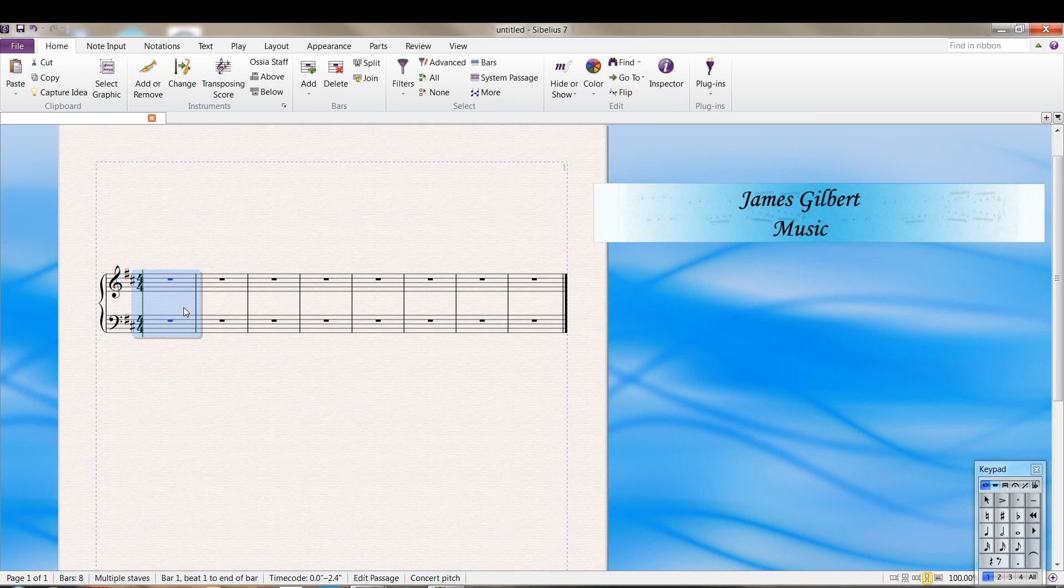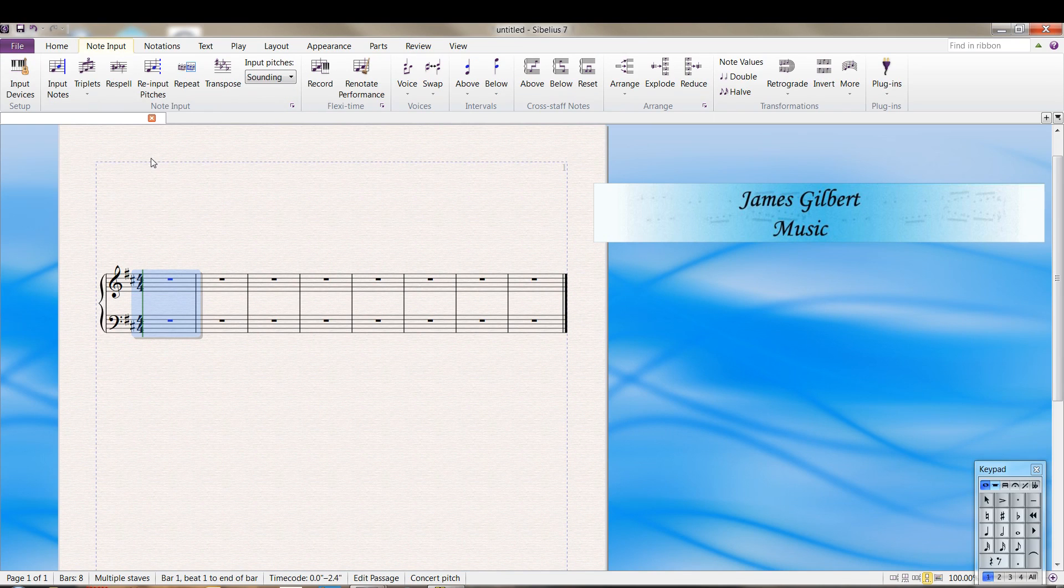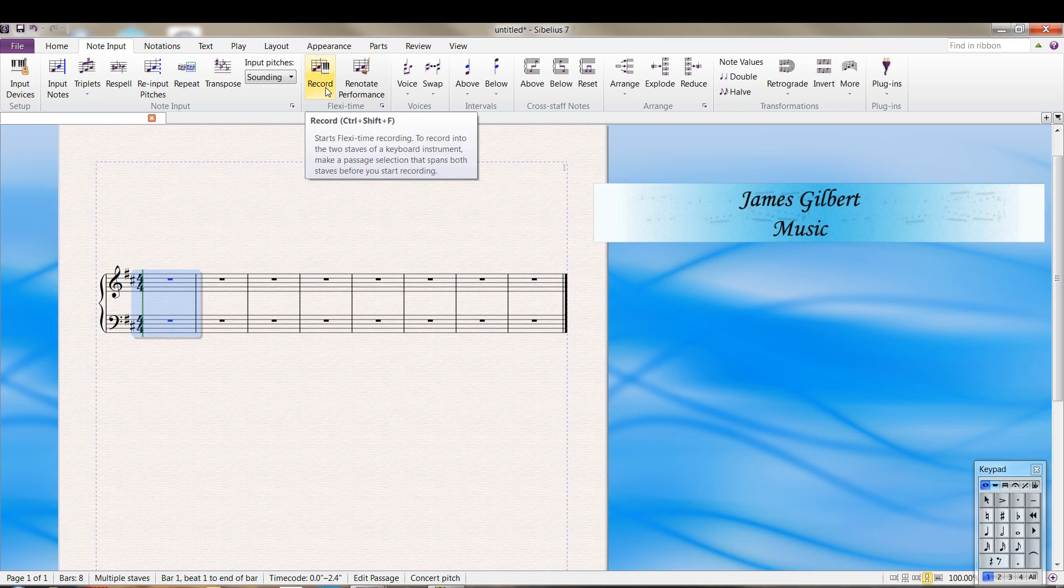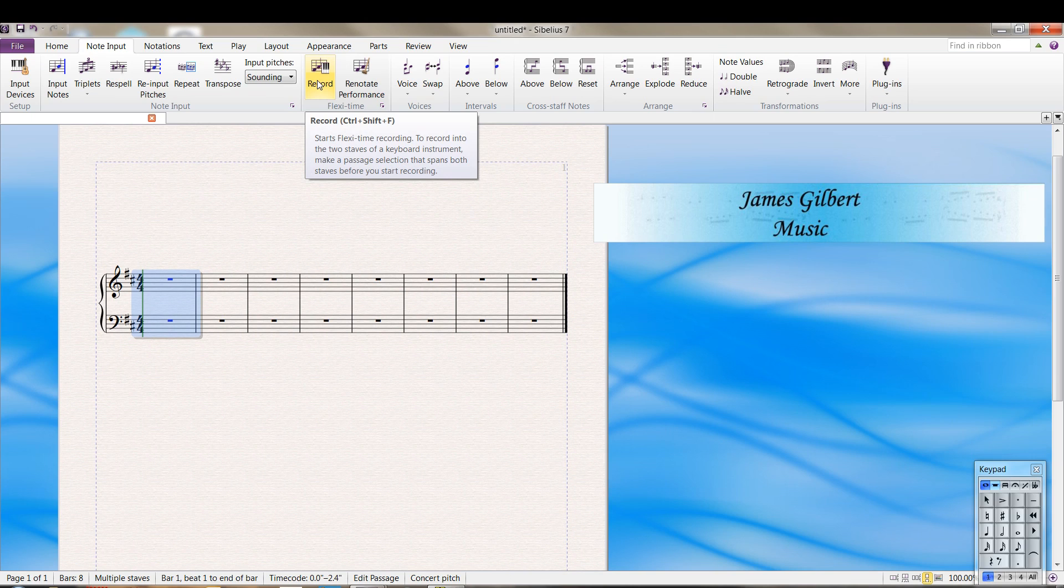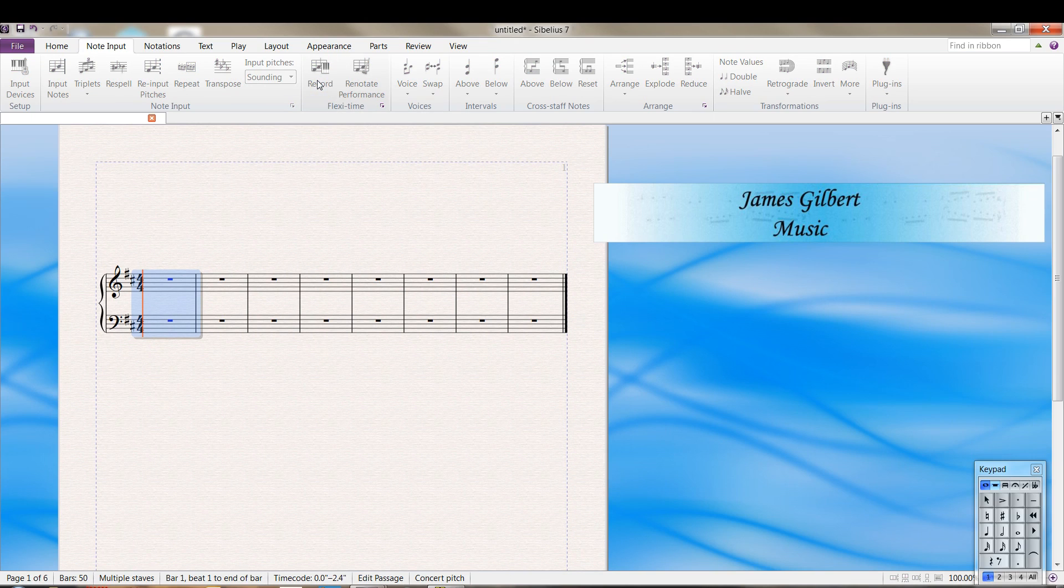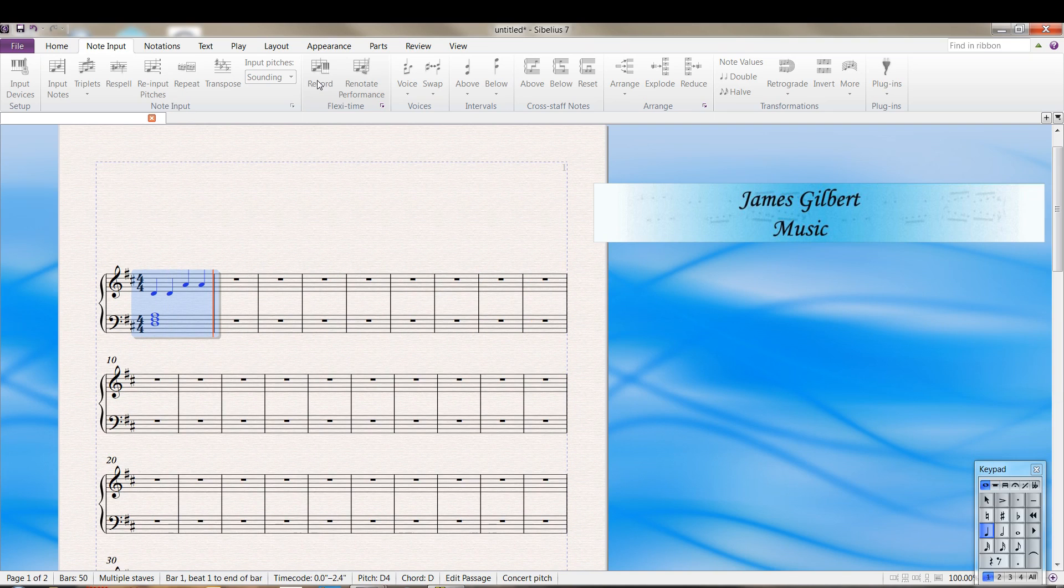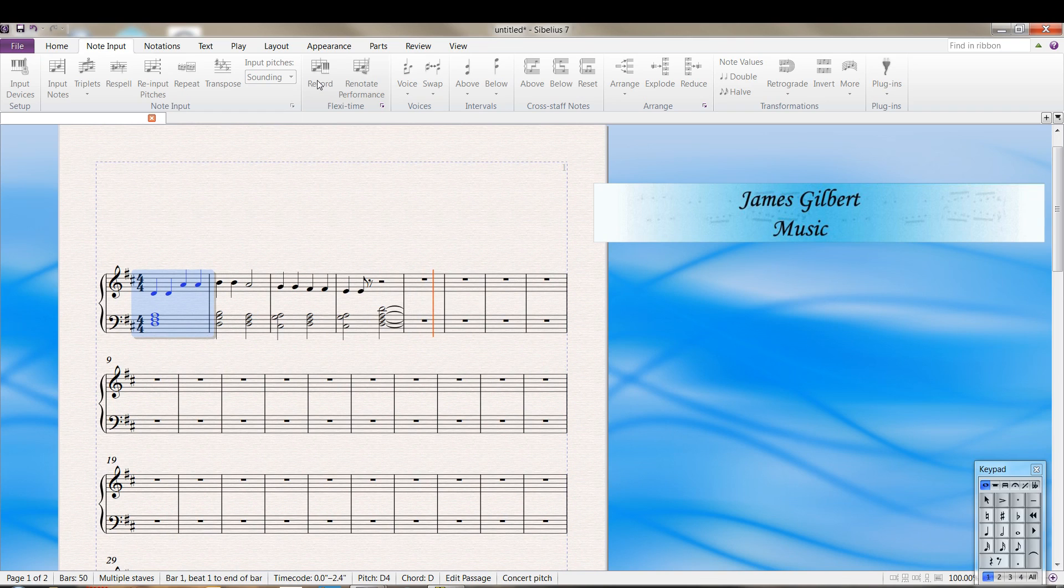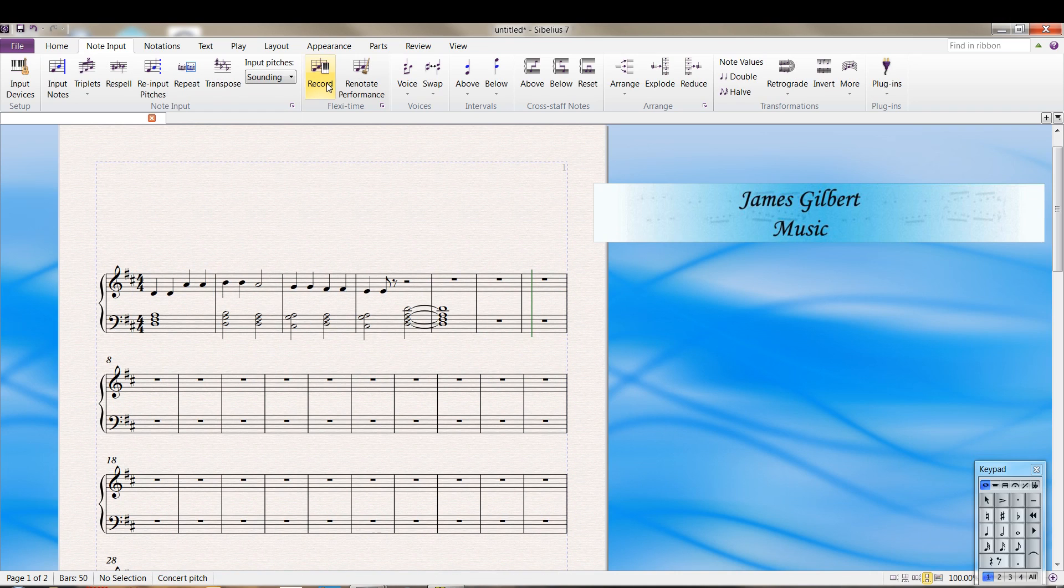So we come down here. Select where we want to start because you can always start in the middle of a piece. Let's start here. I'm going to record both staves. Now I'll come over here to the record button, and it will start the flexi-time. Gives me an introduction. And there you have it.